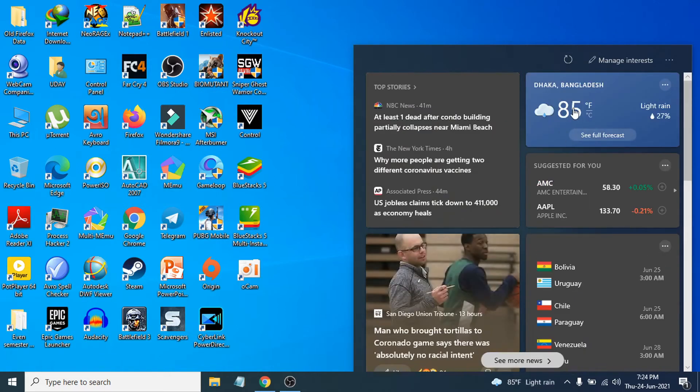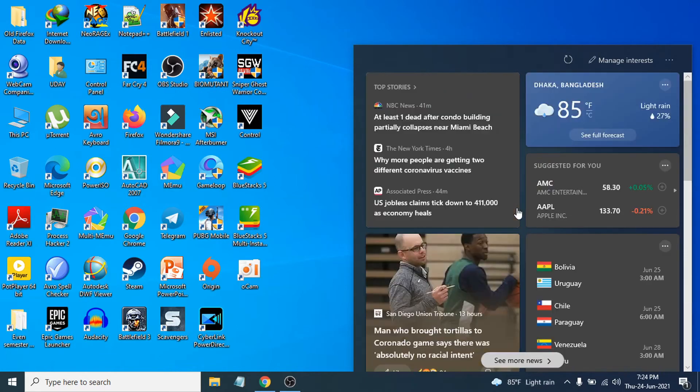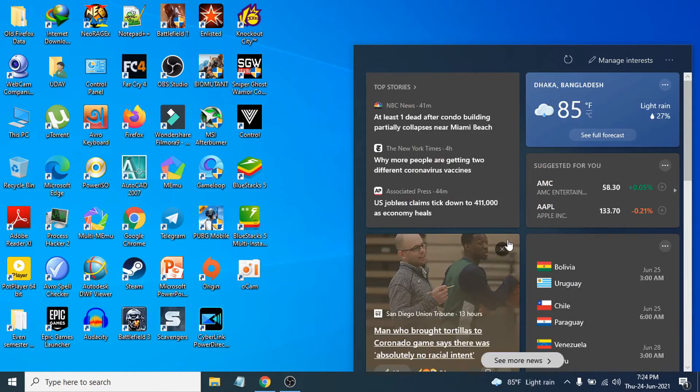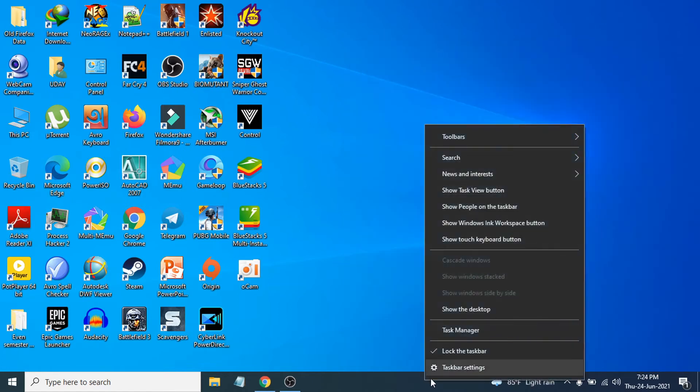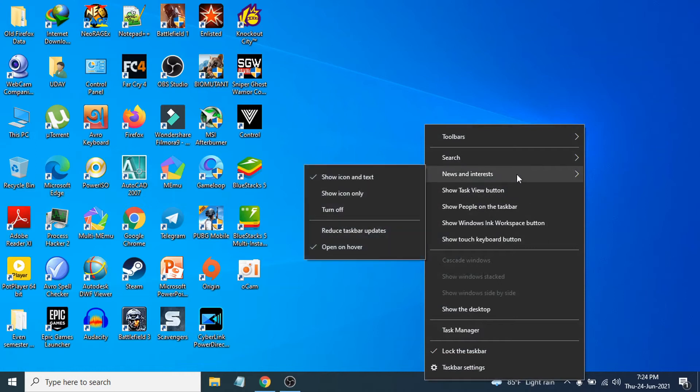If you want to turn this option off, just right-click on the taskbar here. Then you will see an option called news and interest. If you hover your mouse here, there you will see options.